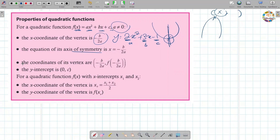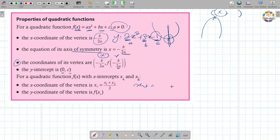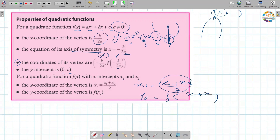The vertex coordinates are: x equals negative b over 2a, then substitute that x-value into the function to find y. The y-intercept is at (0, c). For a quadratic function with x-intercepts x1 and x2, the x-coordinate of the vertex is (x1 plus x2) divided by 2, and the y-coordinate of the vertex is f of (x1 plus x2) divided by 2.